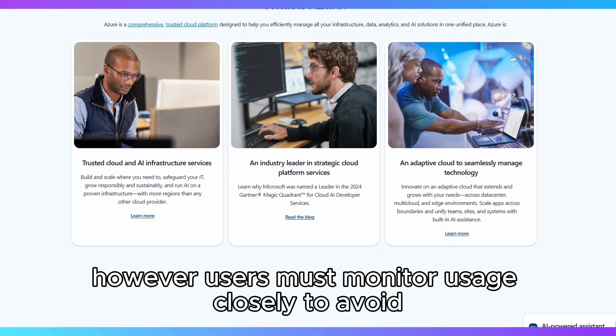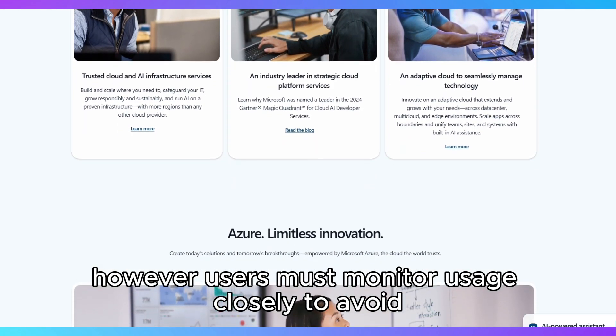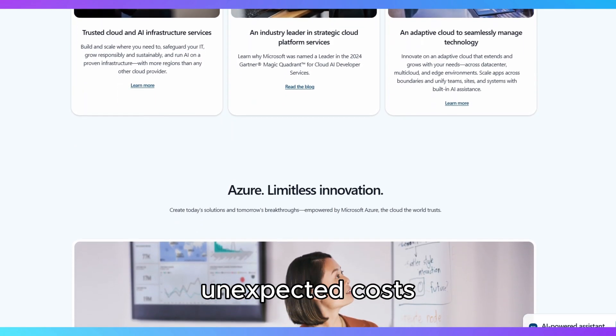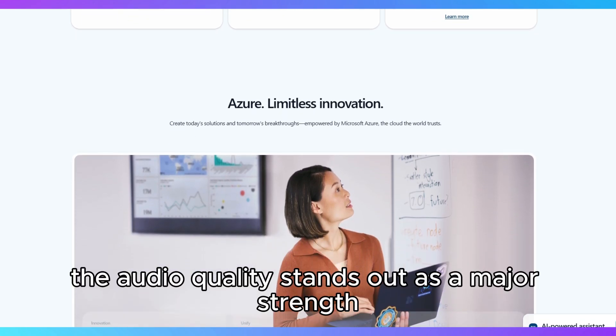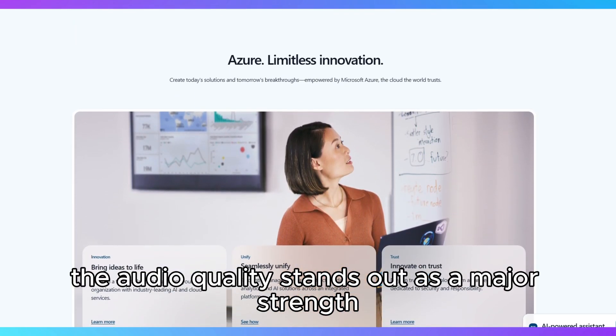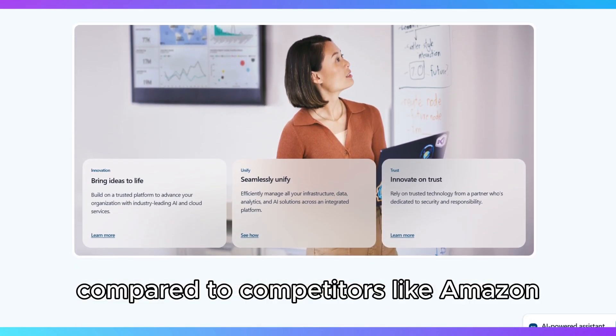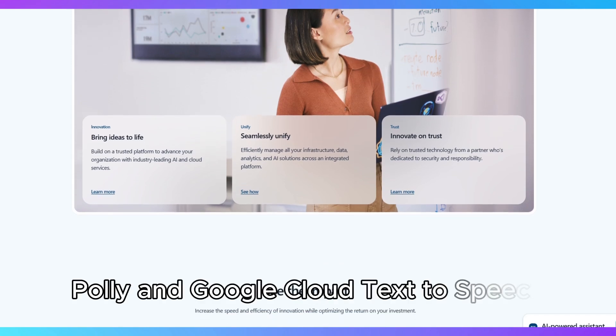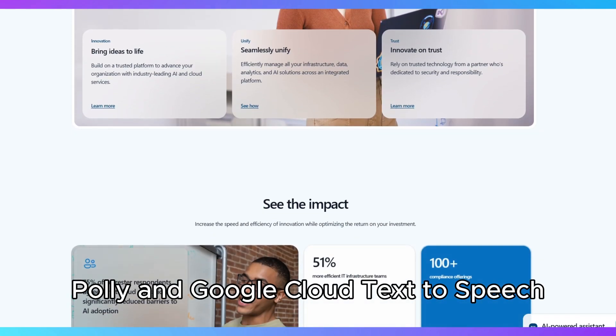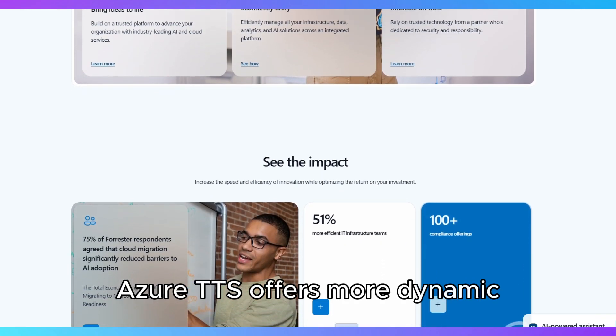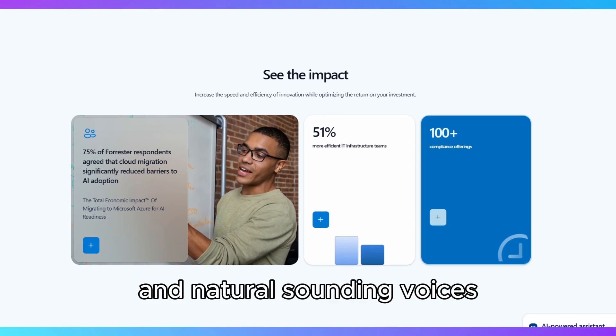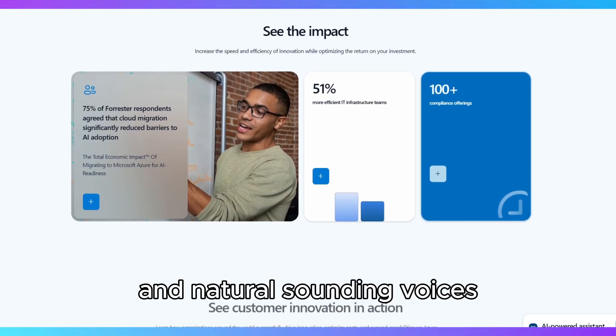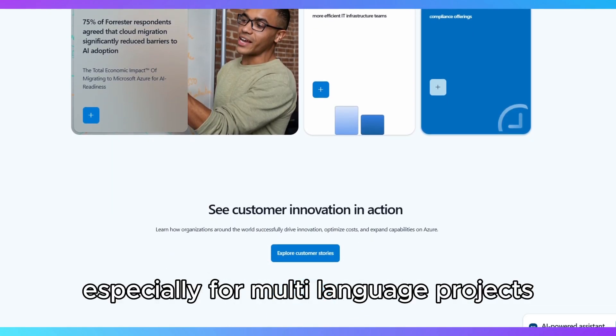However, users must monitor usage closely to avoid unexpected costs. The audio quality stands out as a major strength. Compared to competitors like Amazon Polly and Google Cloud Text-to-Speech, Azure TTS offers more dynamic and natural-sounding voices, especially for multi-language projects.